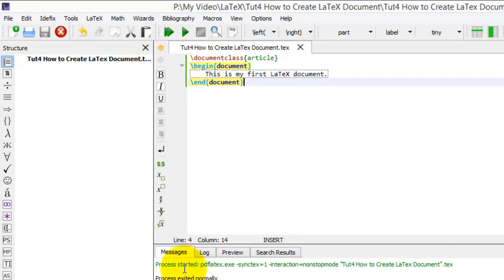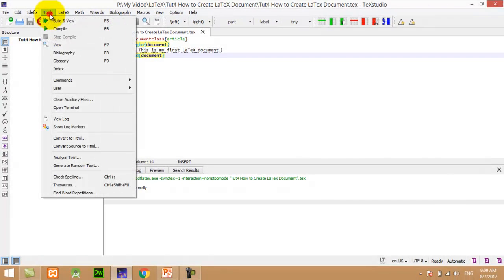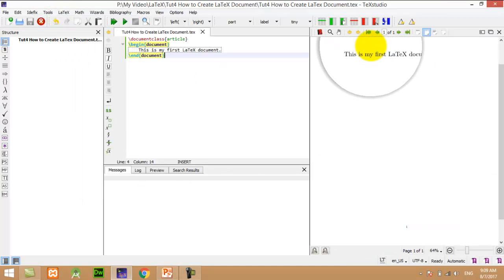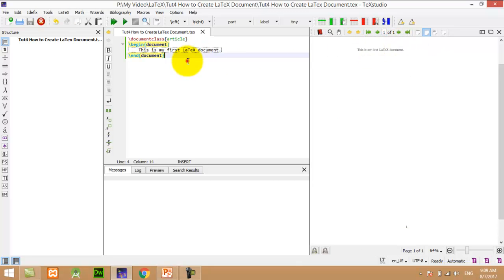So there is no error. Now I want to view my LaTeX document. Click on Tools and View. Here you can see the content of the LaTeX document displayed.